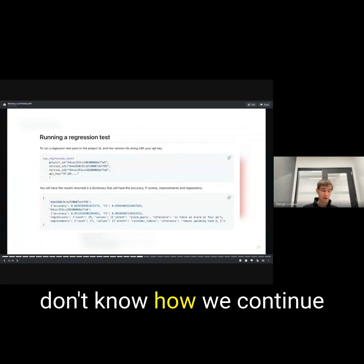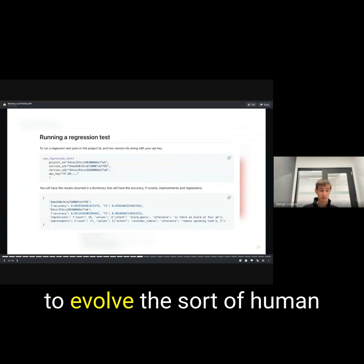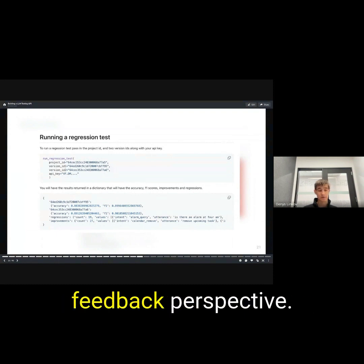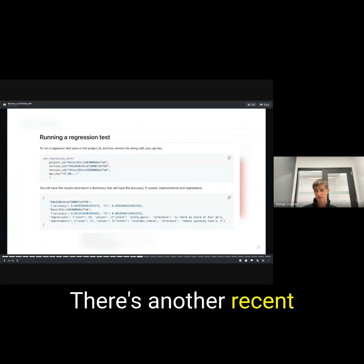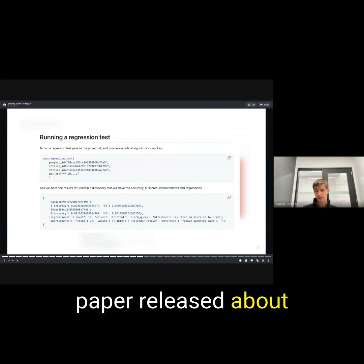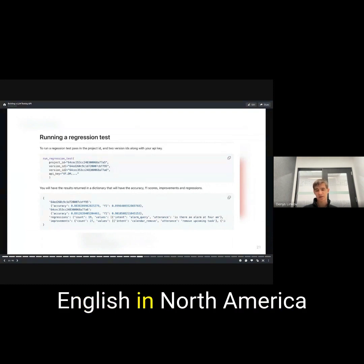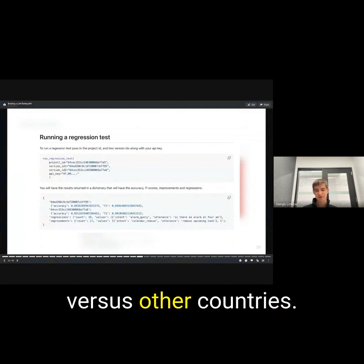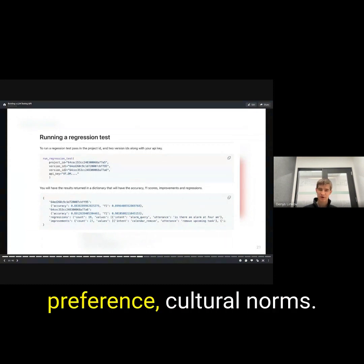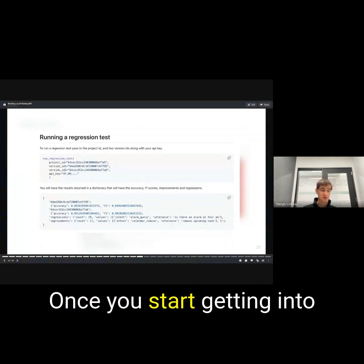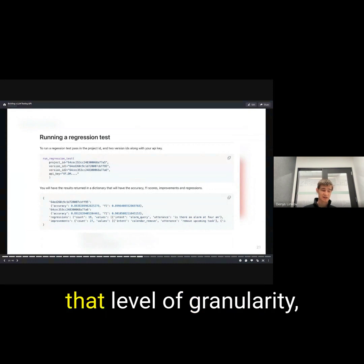I don't know how we continue to evolve the human feedback perspective. There's another recent paper released about human preference in English, in North America versus other countries, completely different preference, cultural norms. Once you start getting into that level of granularity, you get this quantum entanglement or chaos that's really hard to break.